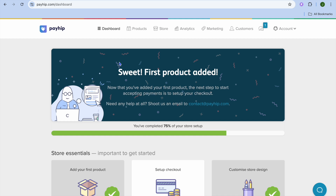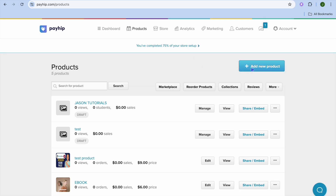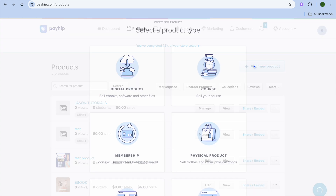Once you have created your Payhip account, you're going to be redirected to a dashboard just like this. Once on this dashboard, you're going to tap on Products from the top navigation bar. After selecting Products, you're going to tap on Add New Product.